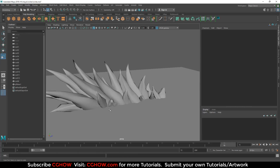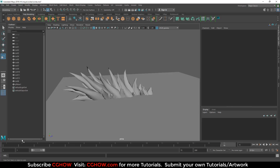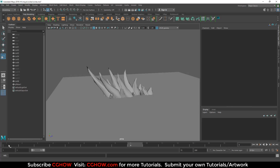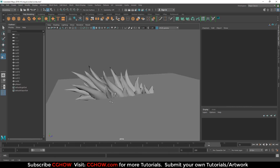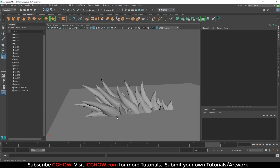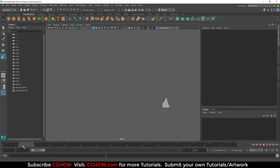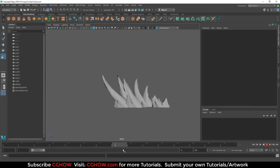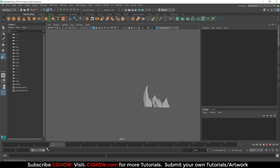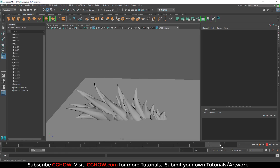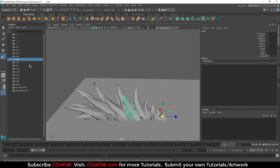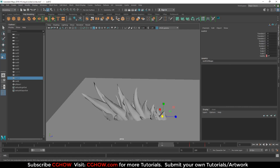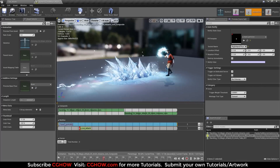First of all I will show you the mesh in Maya that I modeled — the ice icicles. I animated these in Maya as well, but I didn't export that animation to Unreal. I'm showing you how I animated the icicles in Unreal so they appear one by one. All 12 icicles are separate; I exported each icicle as FBX and imported them into Unreal Engine.